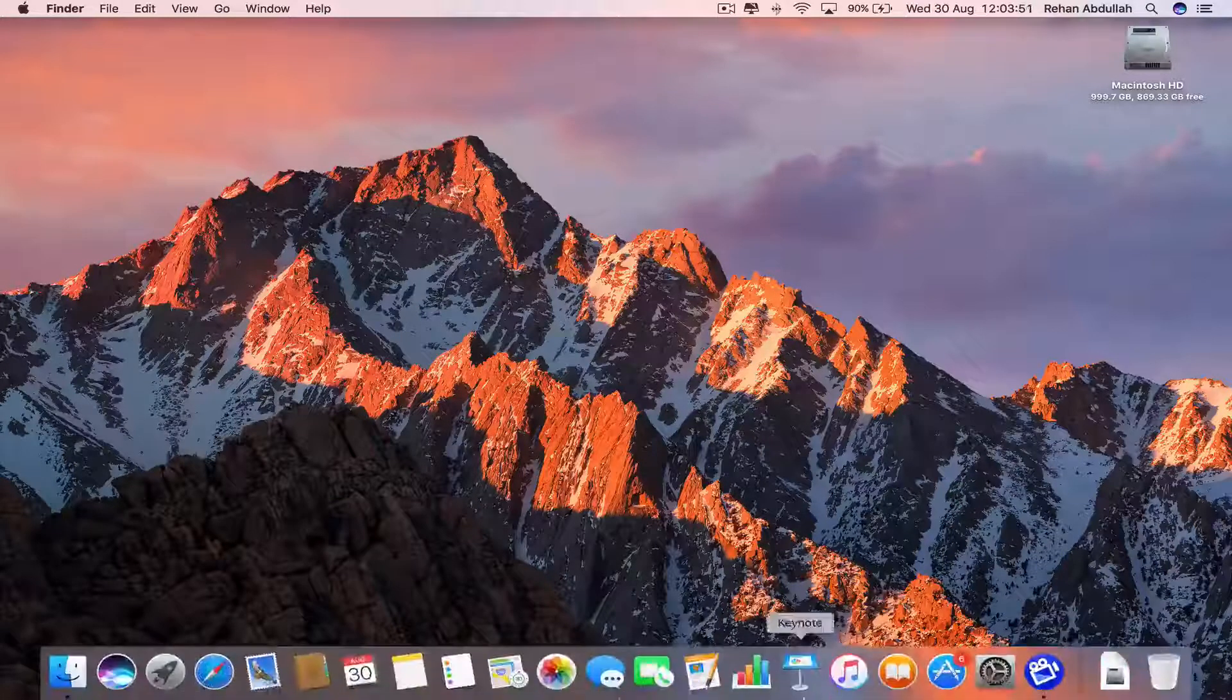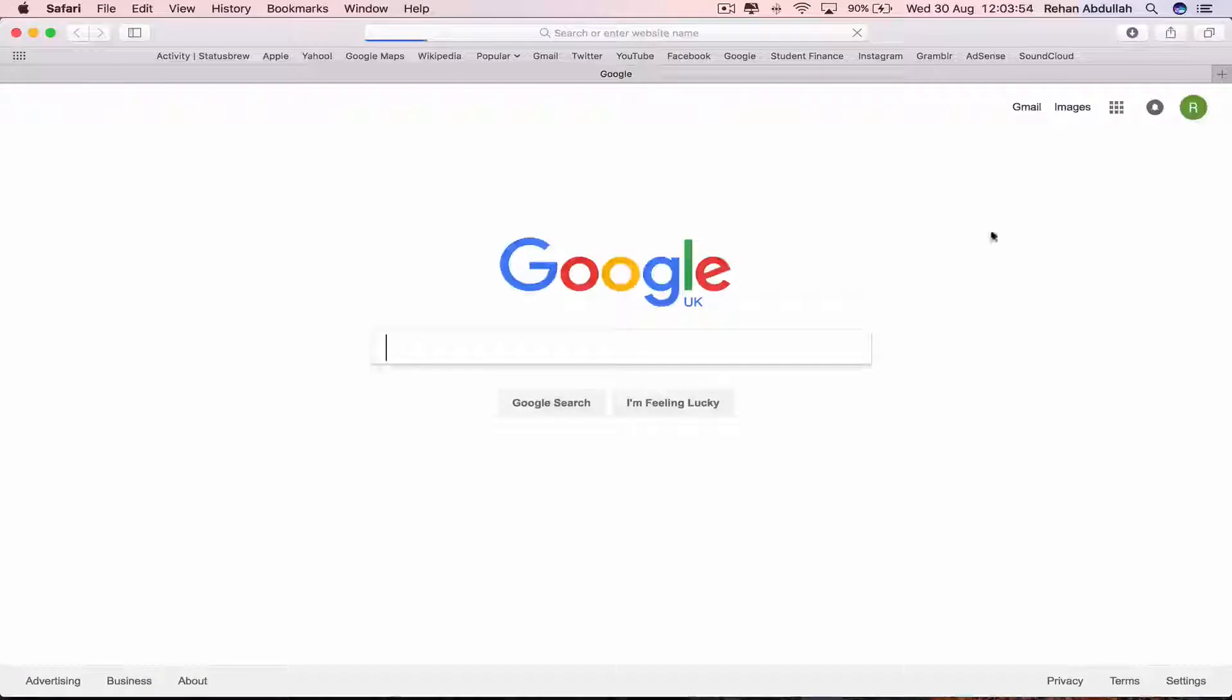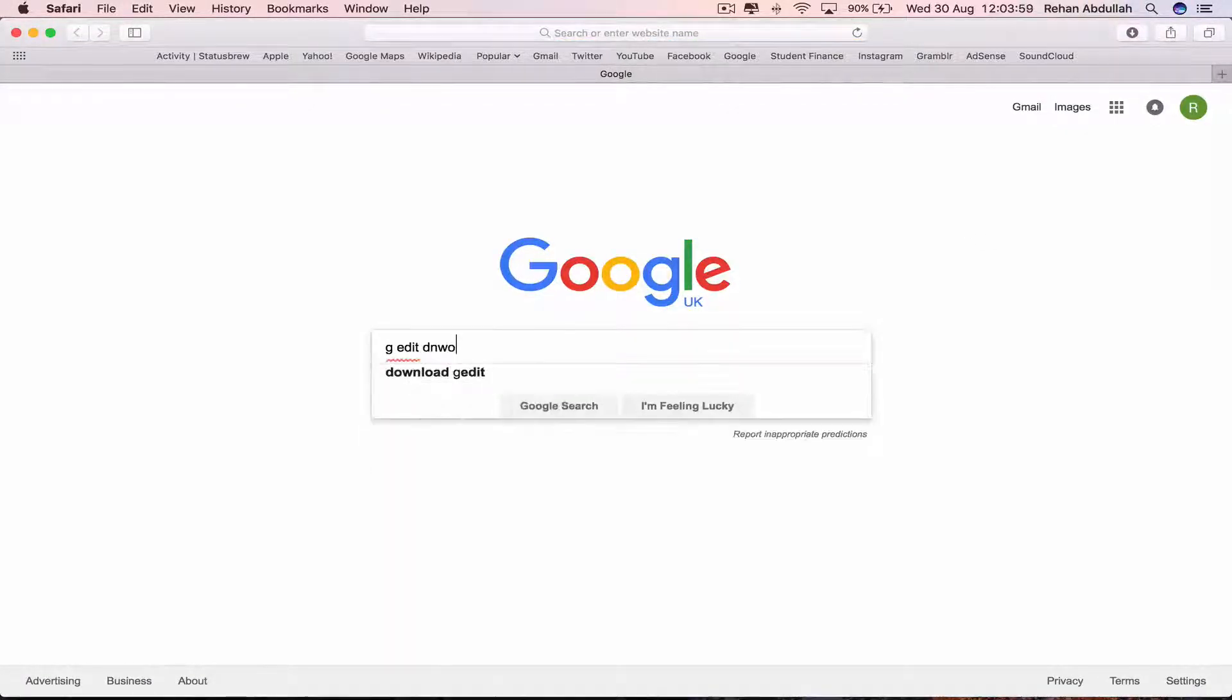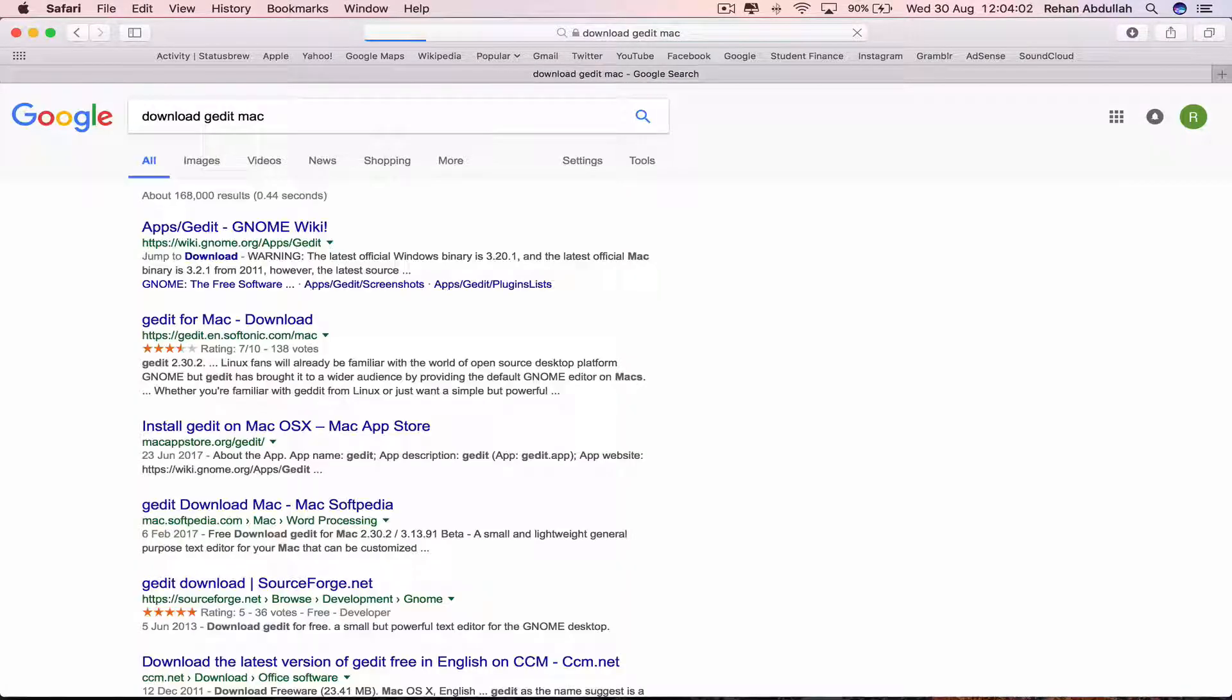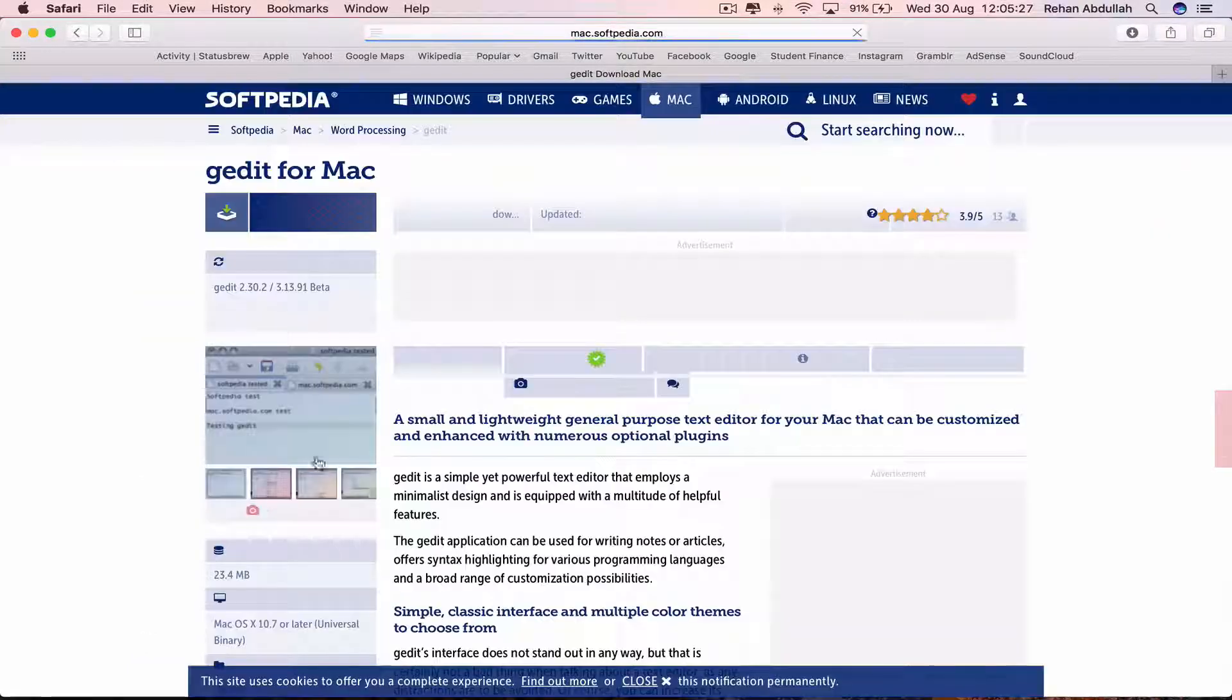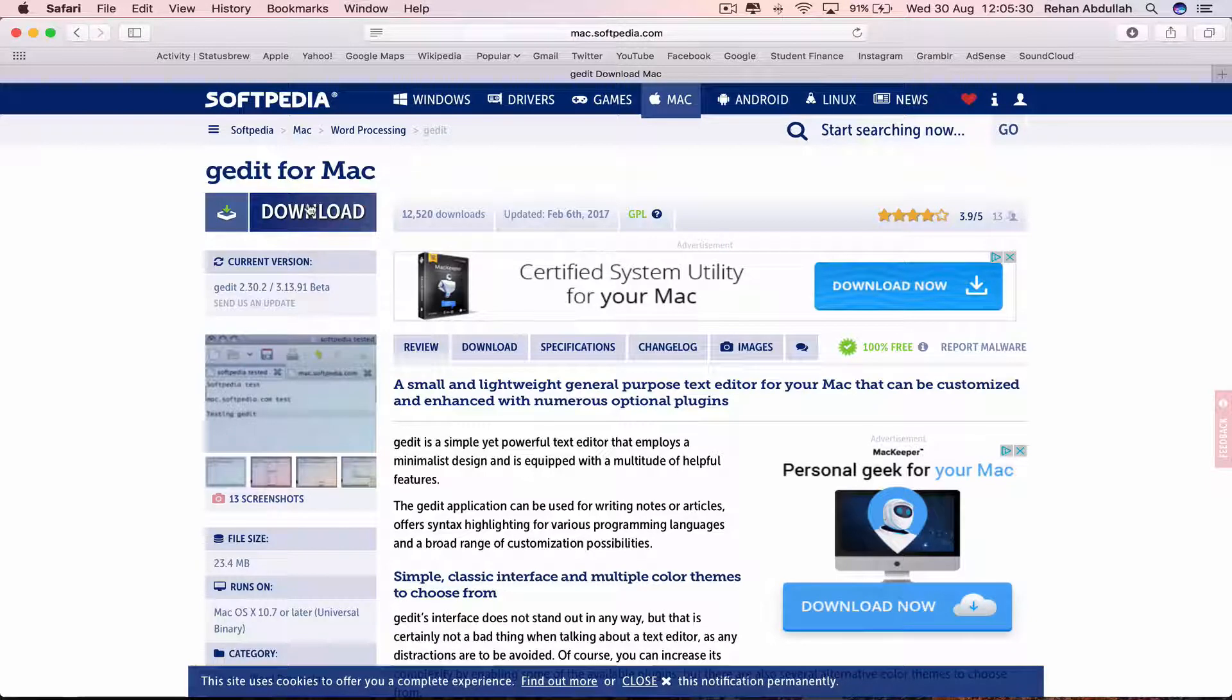The first thing you have to do is go to your dock, go to your web browser which is Safari in this case, and type in 'G-Edit, download G-Edit for Mac.' Then click on this result and click on download.